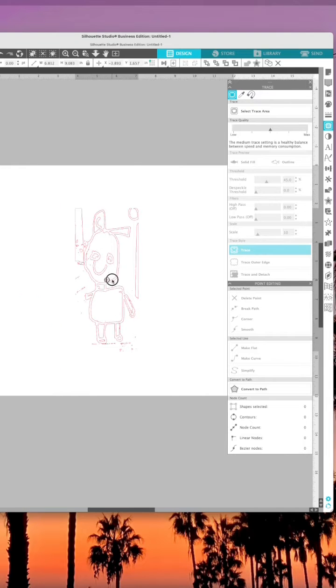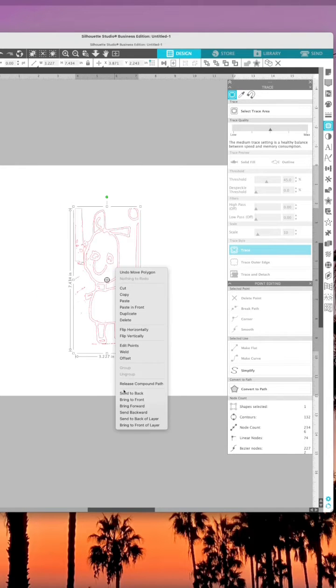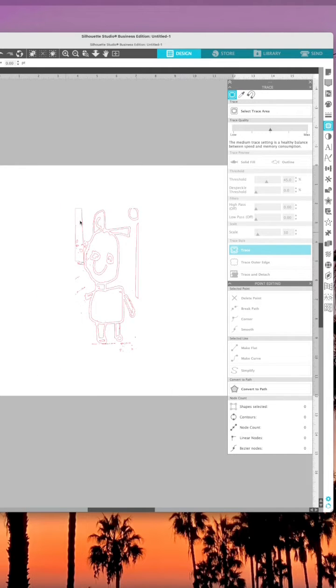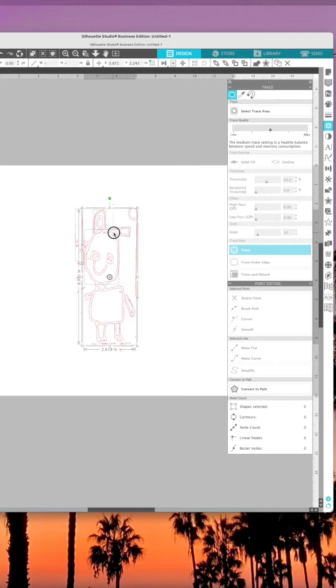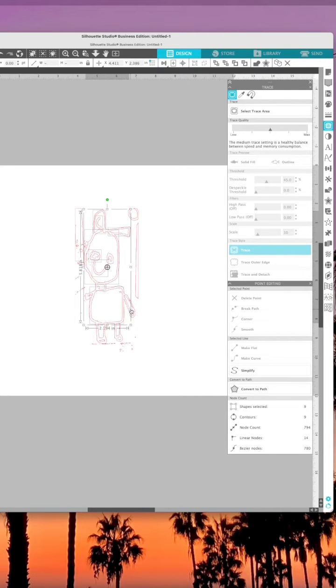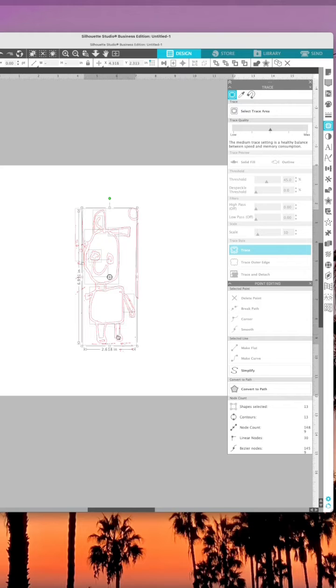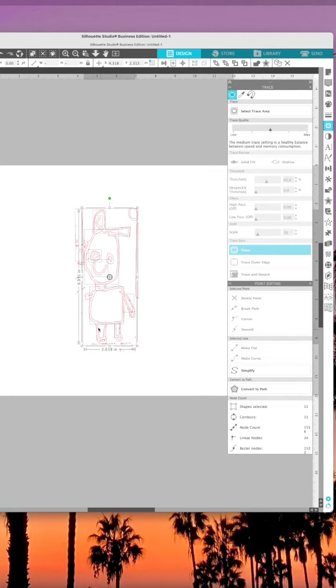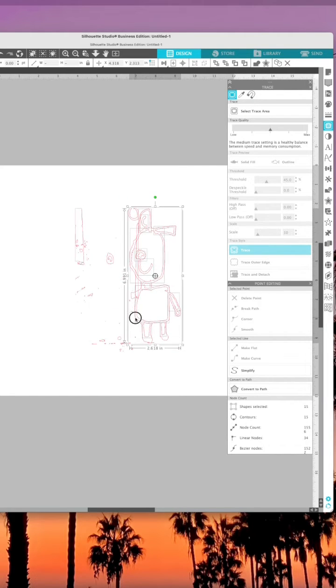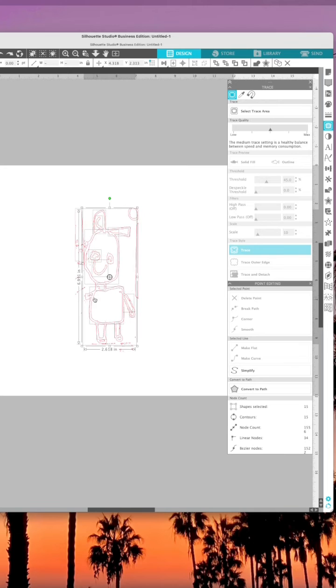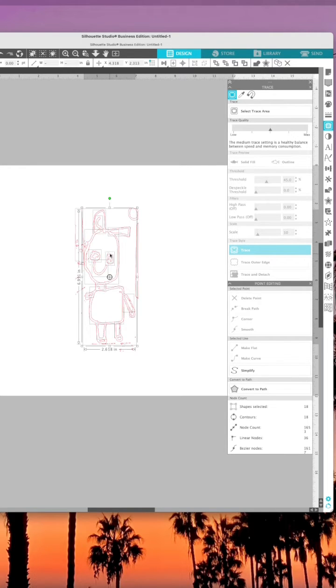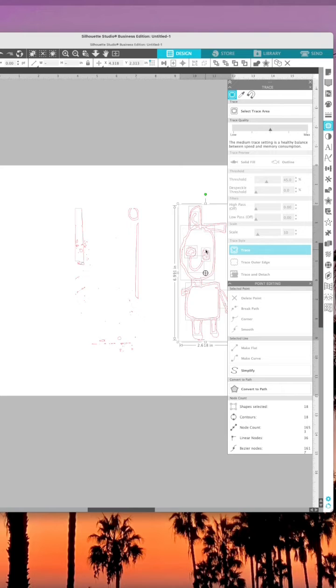Then I released the compound path and selected just the pieces of the actual design so that I could separate them from all the static and extra lines that I have there, pulled that over to the side, and then grouped it and made it a compound path once more.